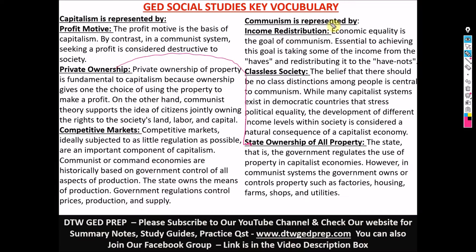When you come to communism, it's represented by income distribution. It's not a profit-making system — it works by taking some income from people who have and redistributing to people that don't have. Economic equality is the goal of the communism system. They believe economic equality is their major goal, so there's always income redistribution from people who have to those who don't have.